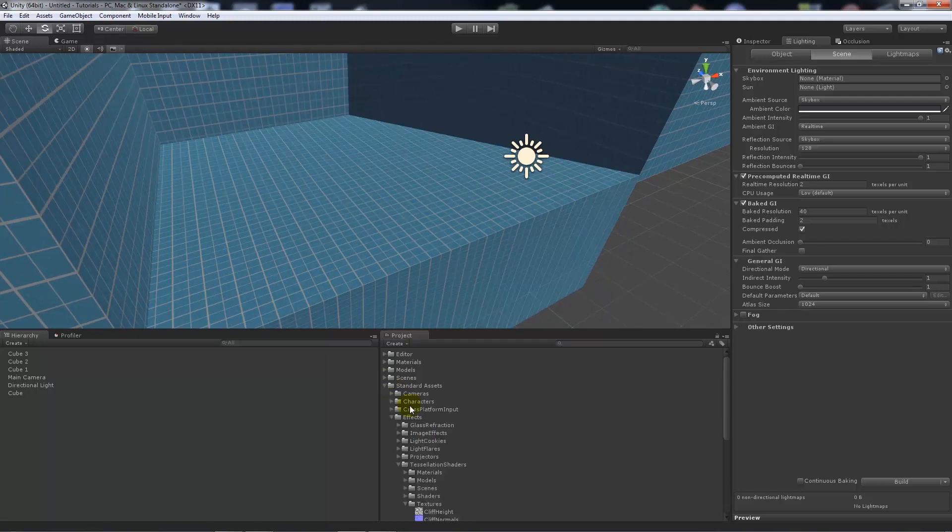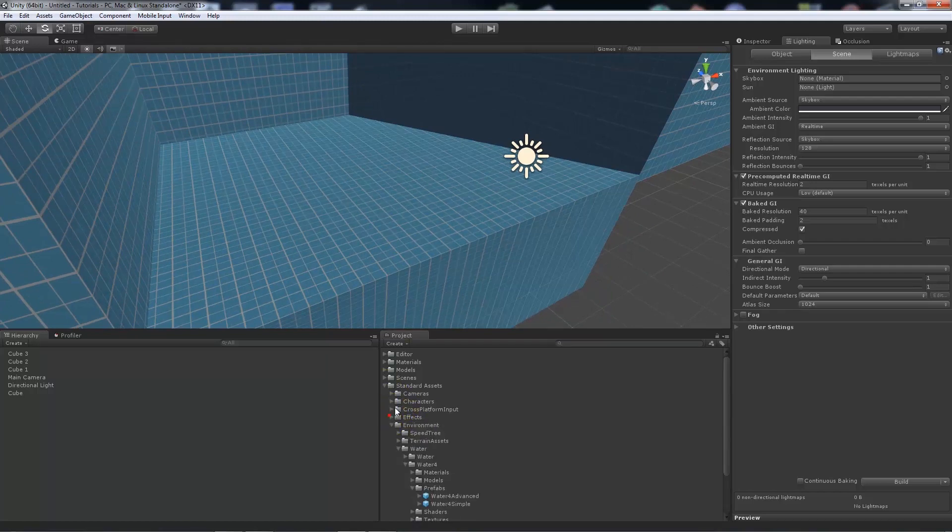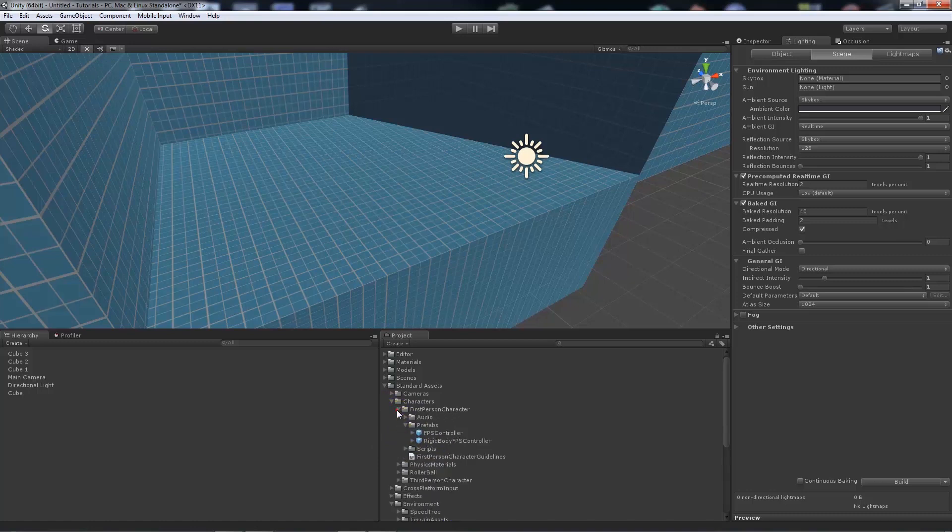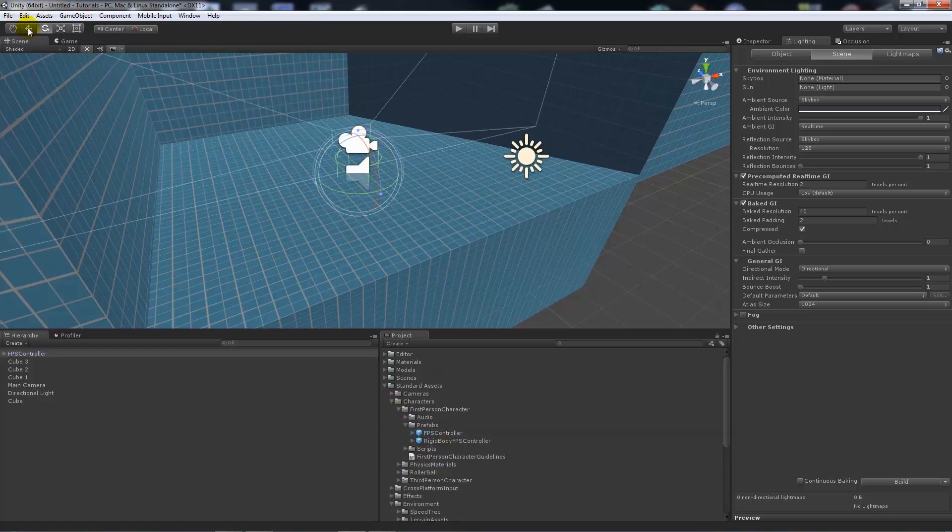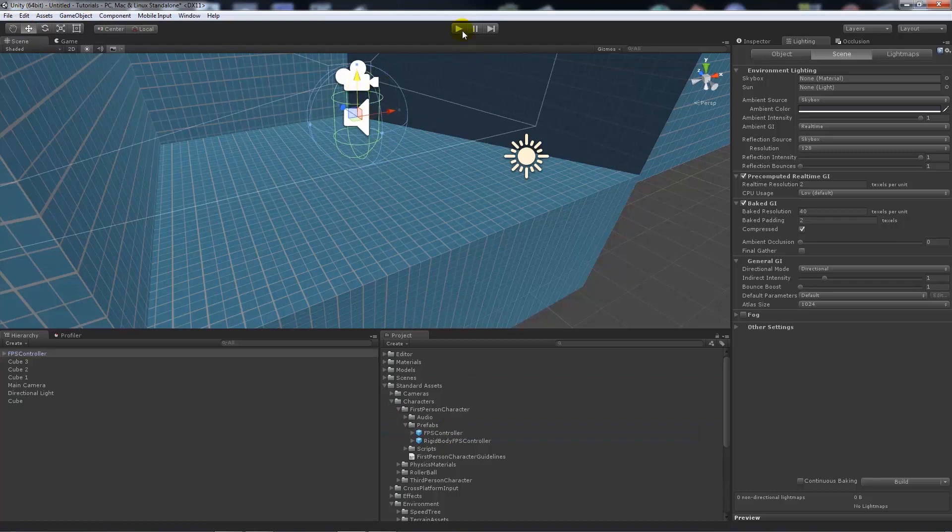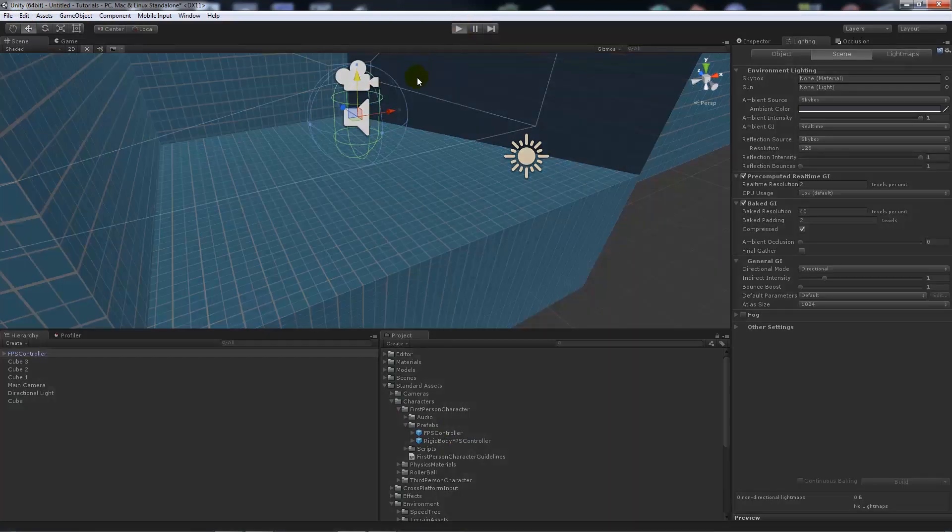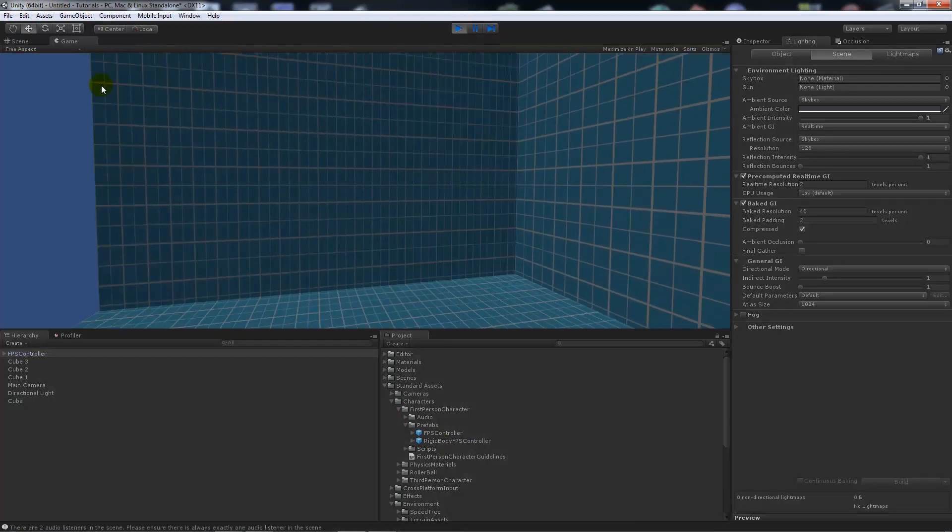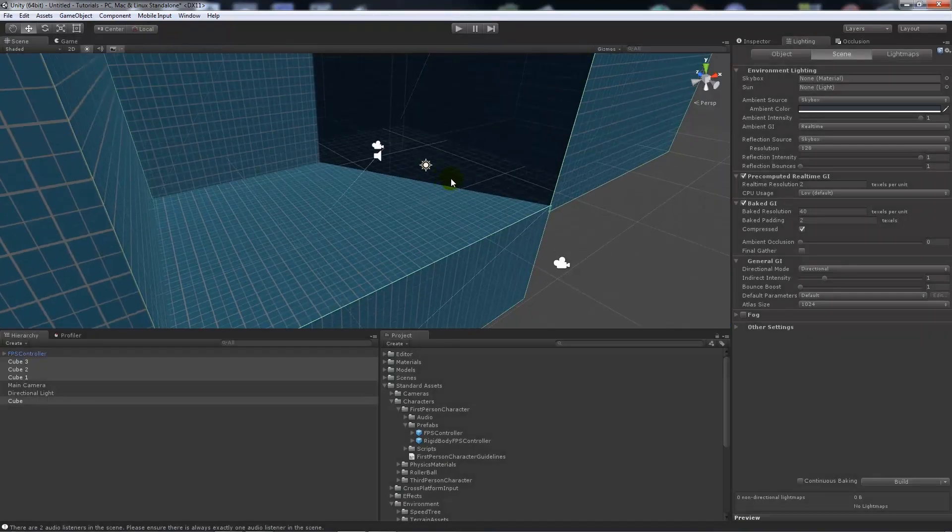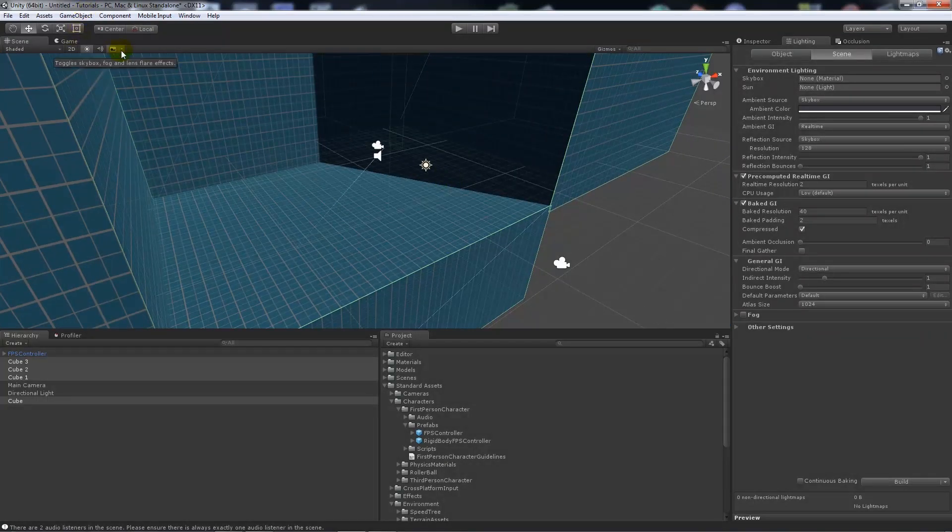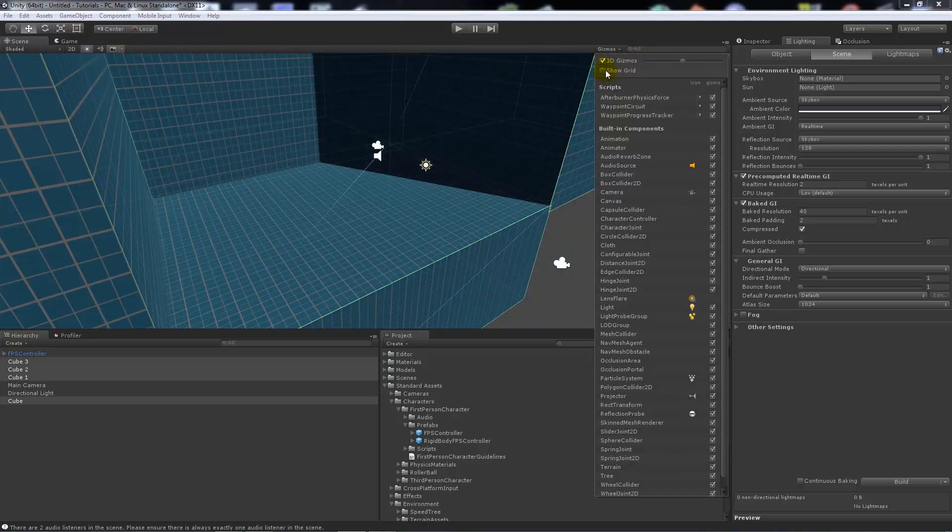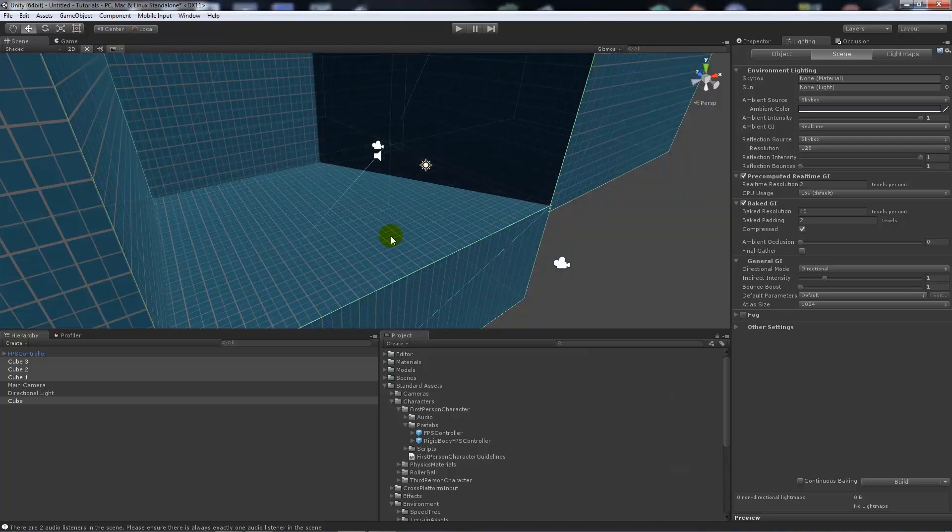Now what you might want to do is drag your first person controller prefab into the scene, so we'll just drop that in here. And then we can run around within our scene. Now nothing really that exciting is actually going on at the moment within Unity. Now I'm going to hide the grid because it's a bit annoying when I don't really need it.